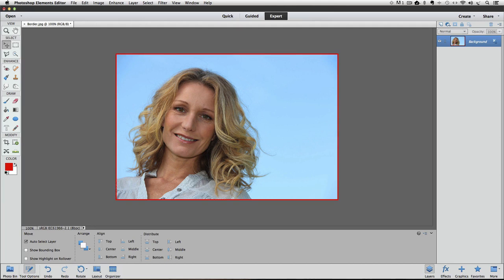So that wraps up this video on how to add a border around your photos with Photoshop Elements. Until next time, this is Rick from EssentialPhotoshopElements.com saying take care.